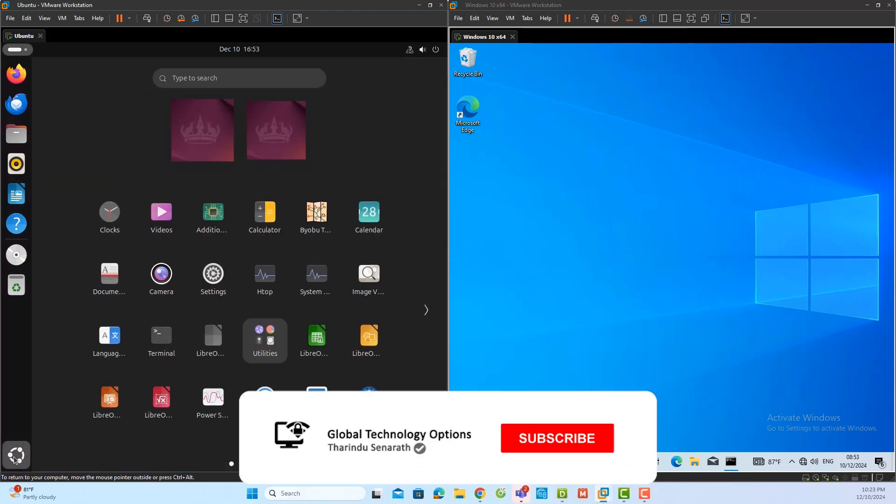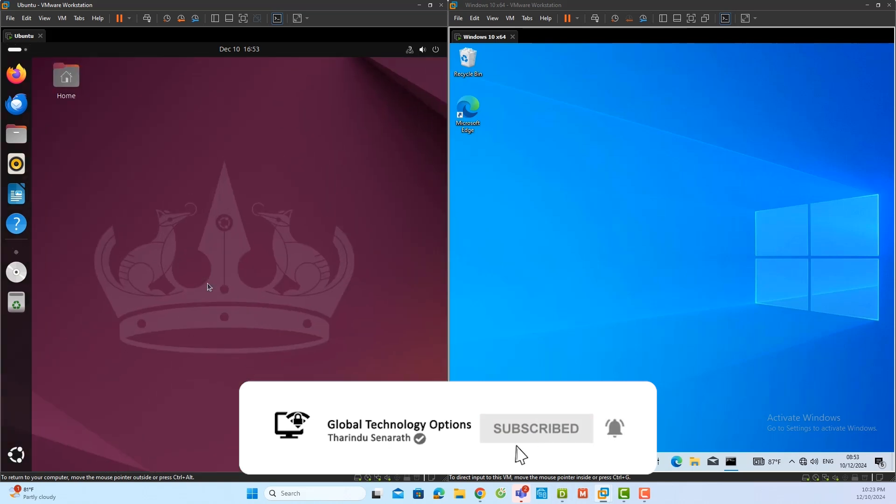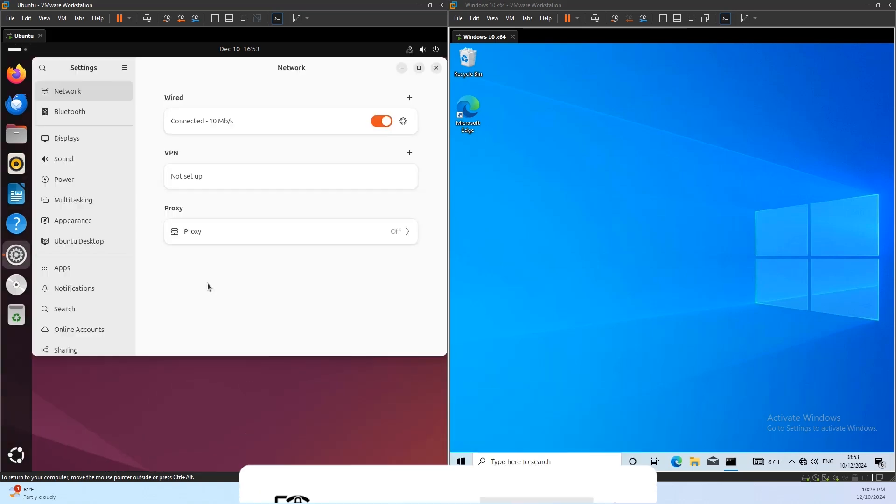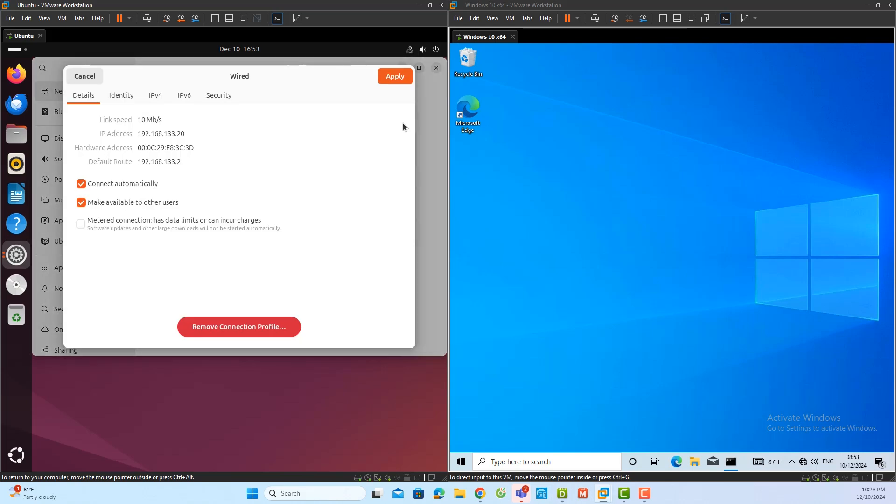To start, I will go to the Ubuntu server and open the settings application by clicking on the app icon. Once in the settings menu, I will navigate to network settings, select the active network connection, and verify the IP address of the Ubuntu server. This IP address is essential because it will allow the Windows client to connect to the server.